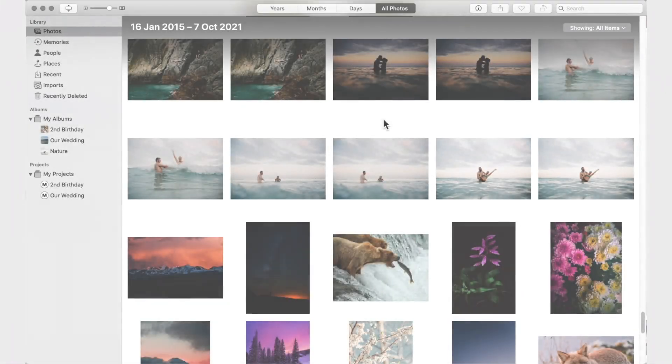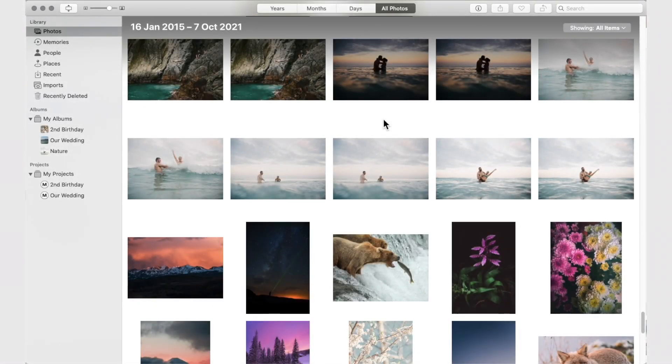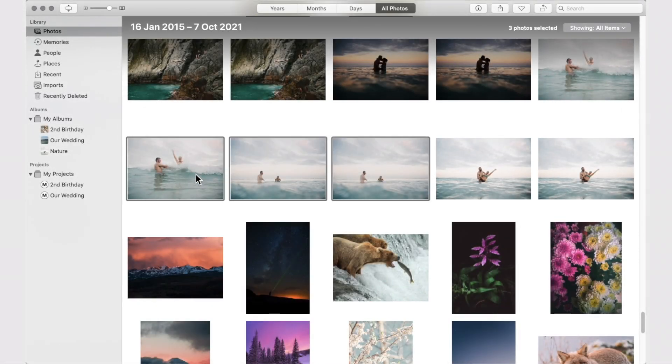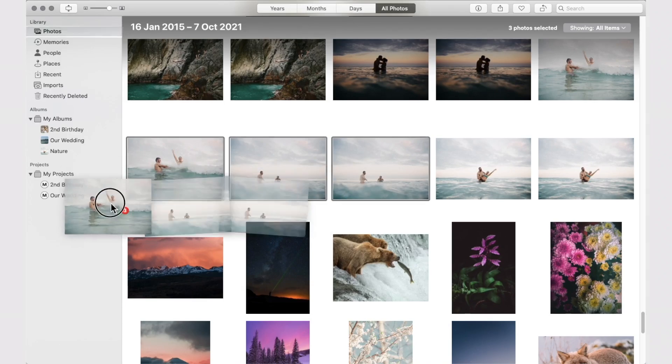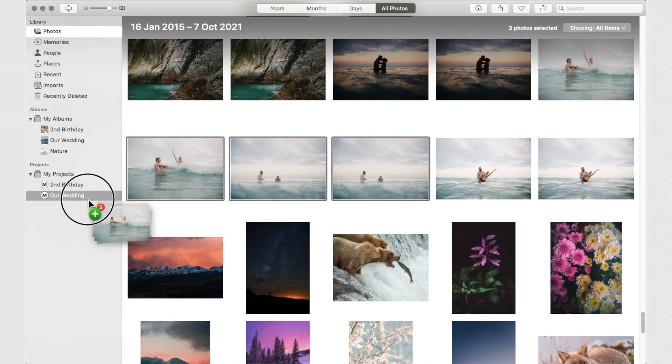To add more images to your project, select the images from your library and drag them into your project.